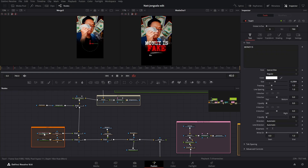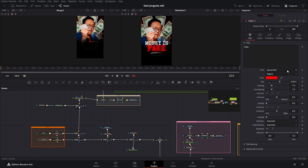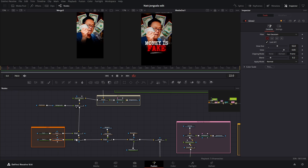Next, we have two texts. We have text one — the font is Special Elite. You can download this font from Google Fonts, it's free — a typewriter font. So here we have a glow for it, and these are the settings. The next text is 'fake.' Again, Special Elite regular, just a red color. Then again, the glow. And it's just merged over everything — so 'money is' and then 'fake' like this.